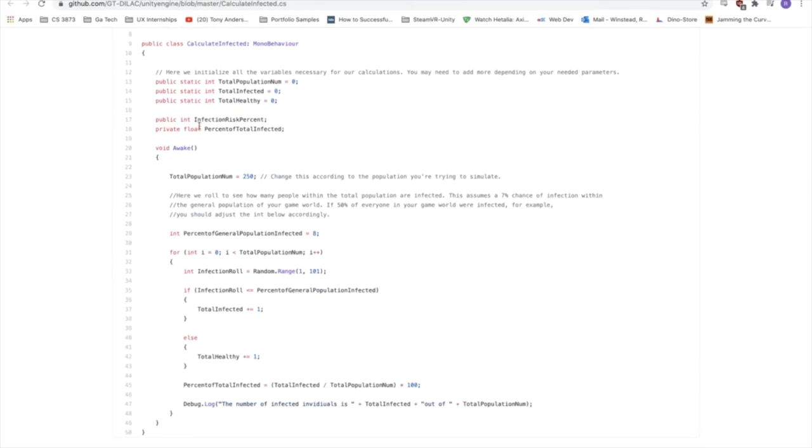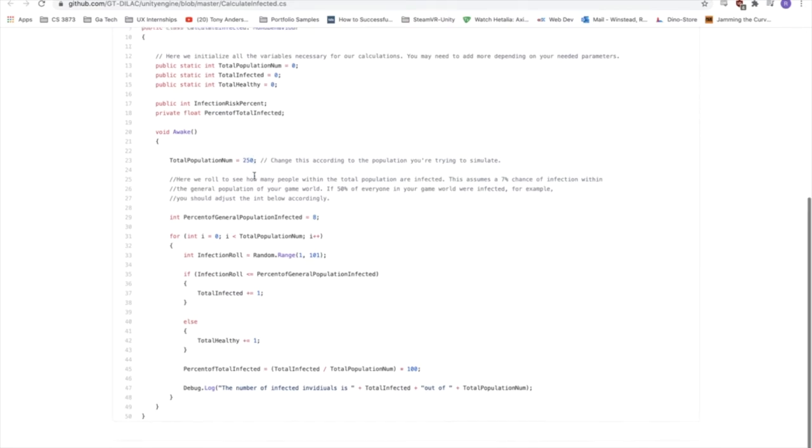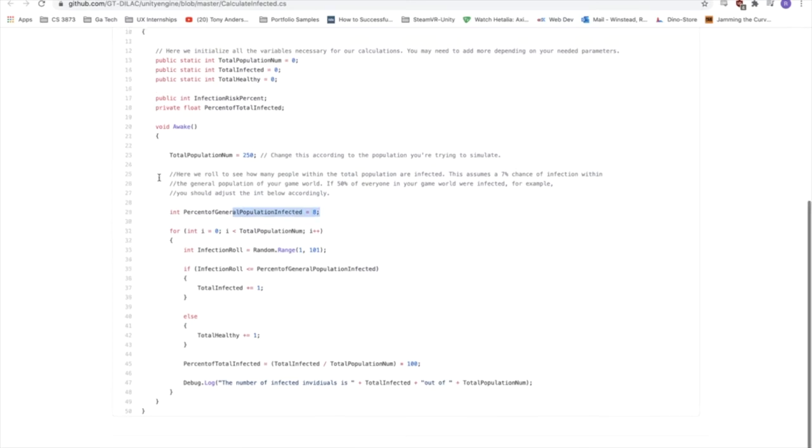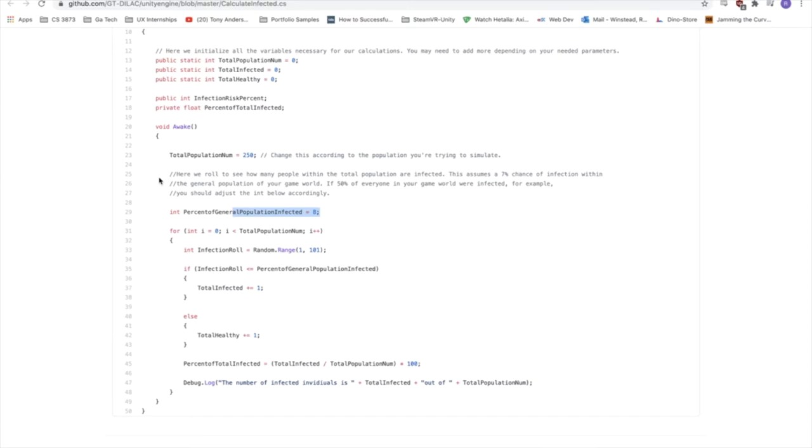So whenever the simulation starts on Awake, we see that total population number is 250. You can change this to whatever you want, to whatever you're modeling. And then we have a percent of general population infected. So this variable, this int, is basically whatever percent of people are infected in your game world. So if, say, 50% of the population is infected with COVID, you would change it to 50. We went with 8, which is roughly realistic for what the US is experiencing or was experiencing during the game's development. But you can change this to whatever you need.